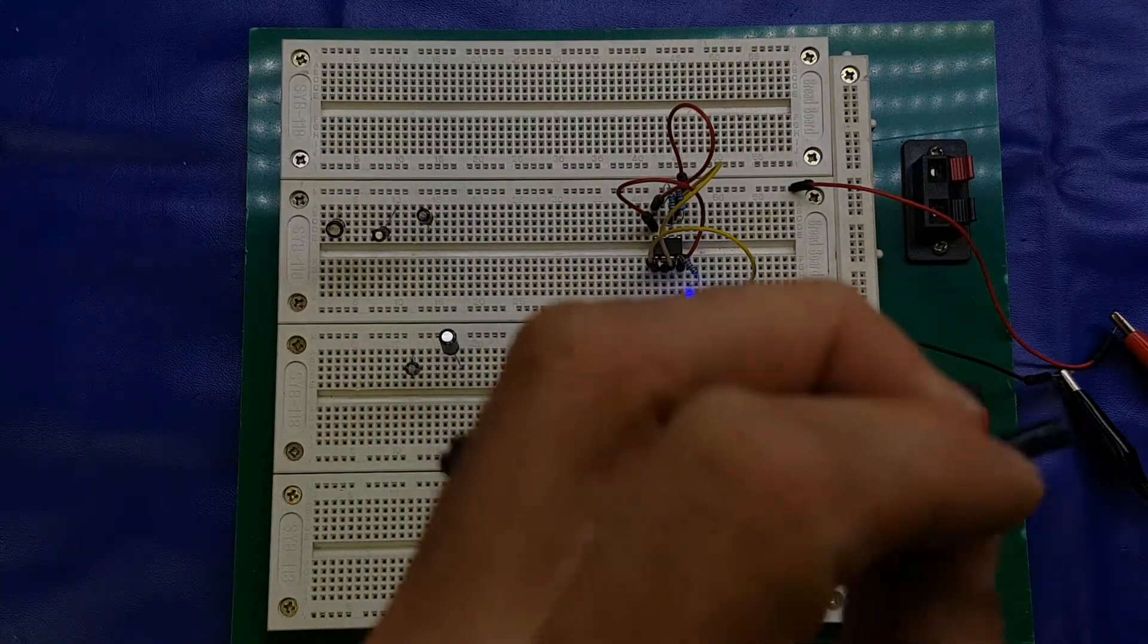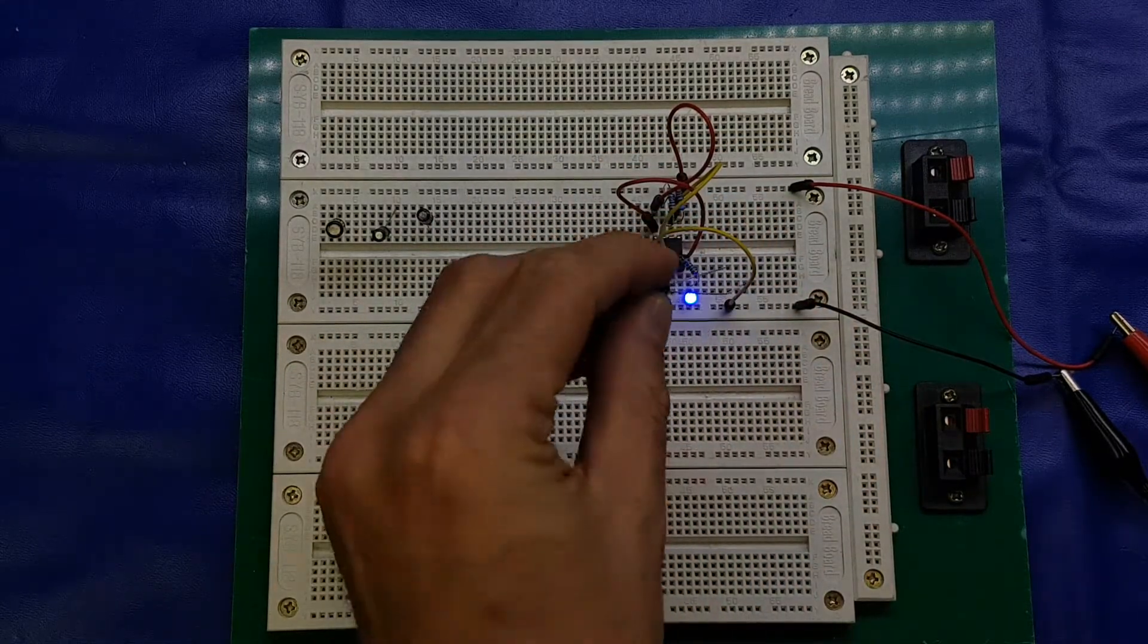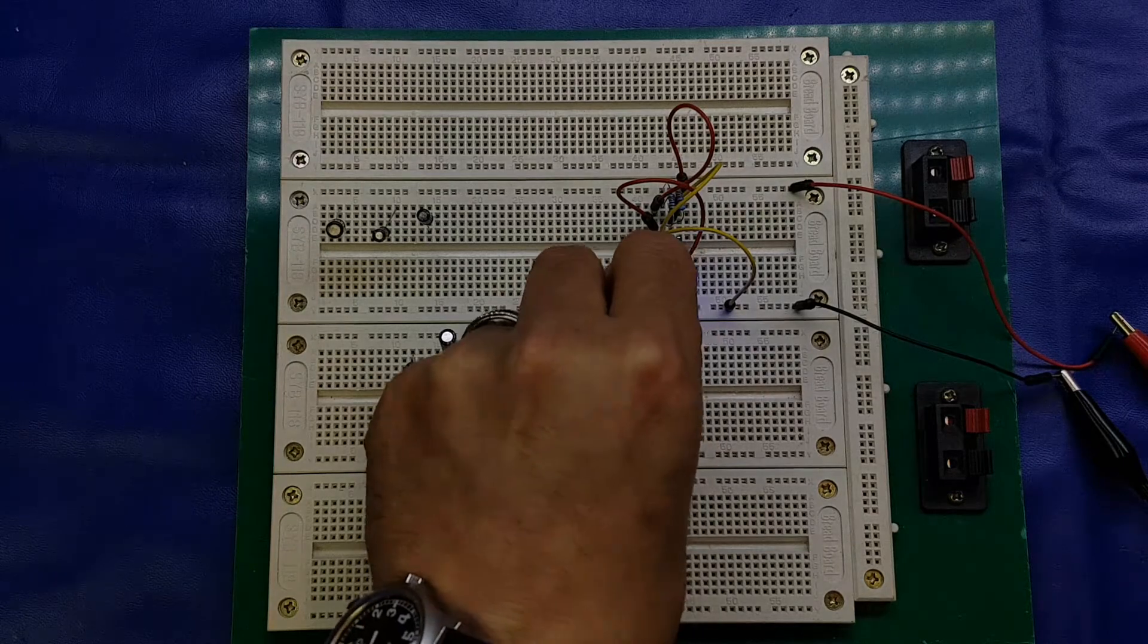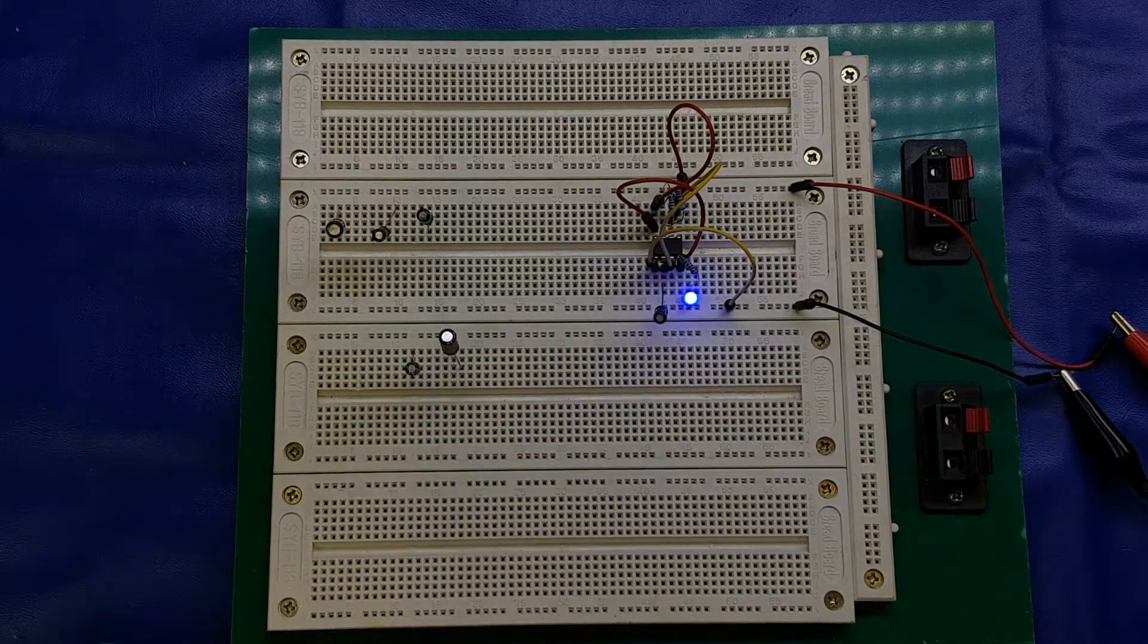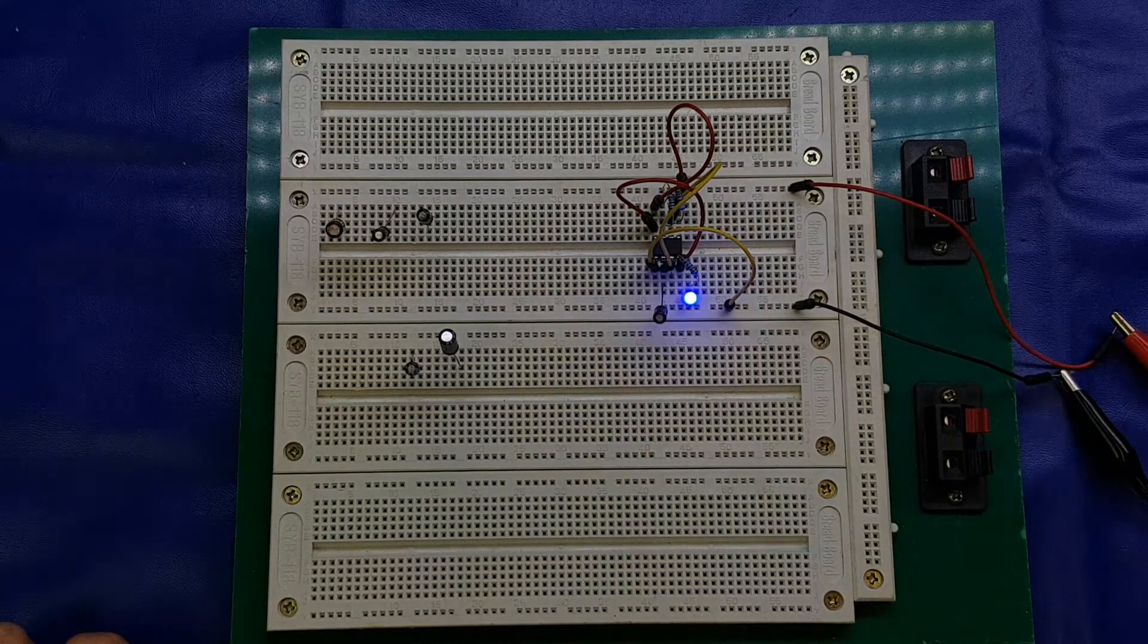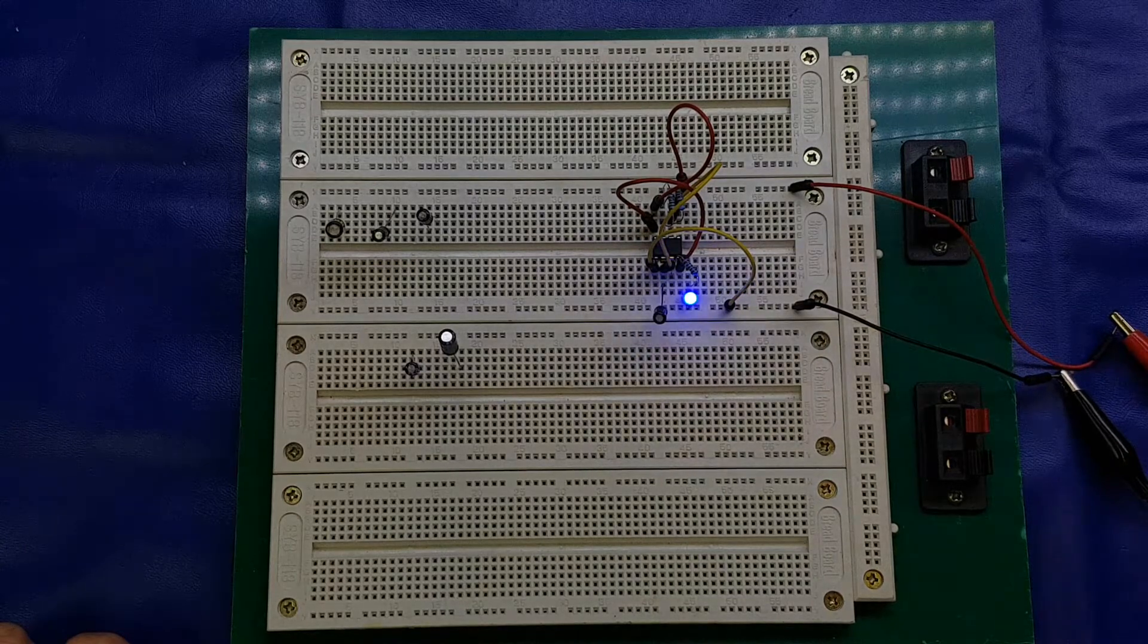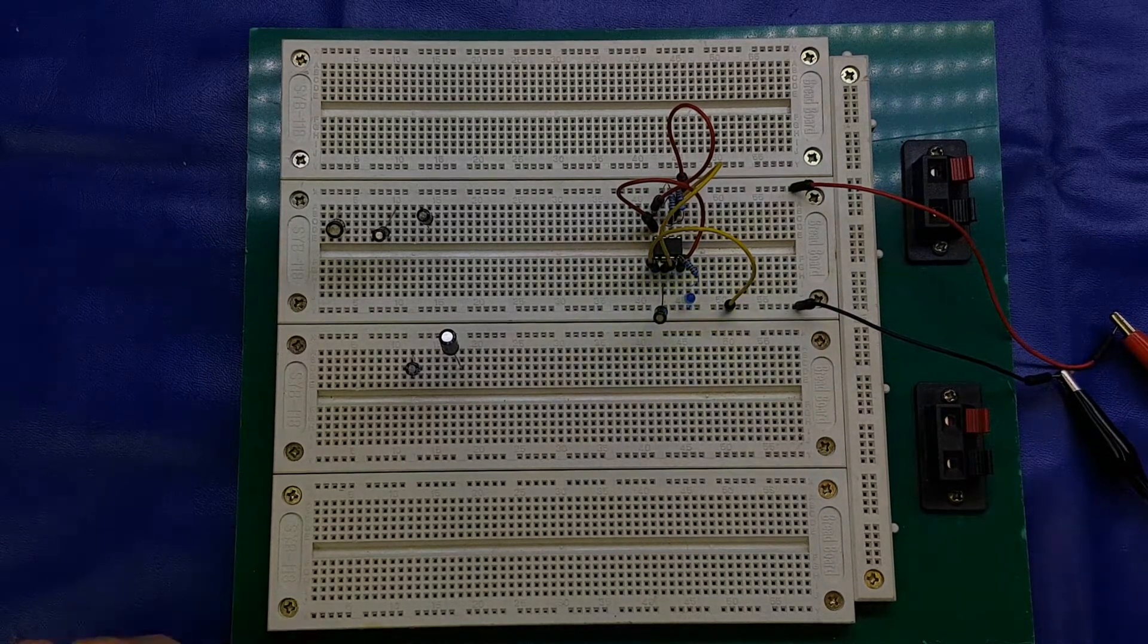This one here, I should have wrote these all down. These are 2.2 microfarad. Get in. There you go. And that's about 2 hertz, so about 2 seconds. 1 banana, 2 banana, 3 banana. I don't know. Yeah, about a second and a half, something like that.